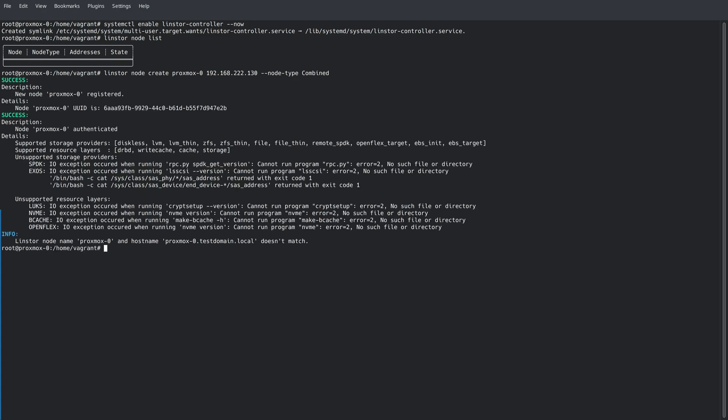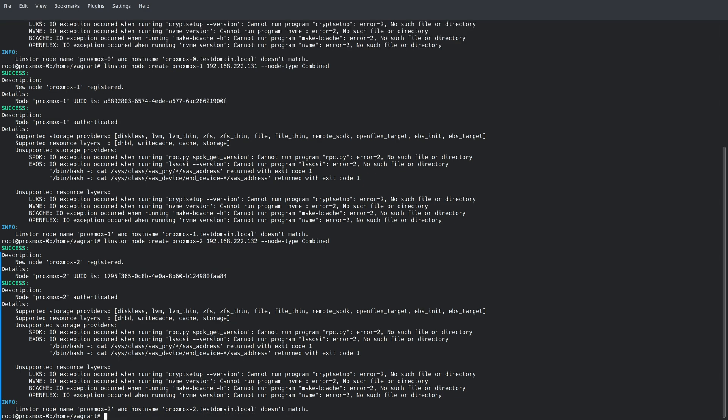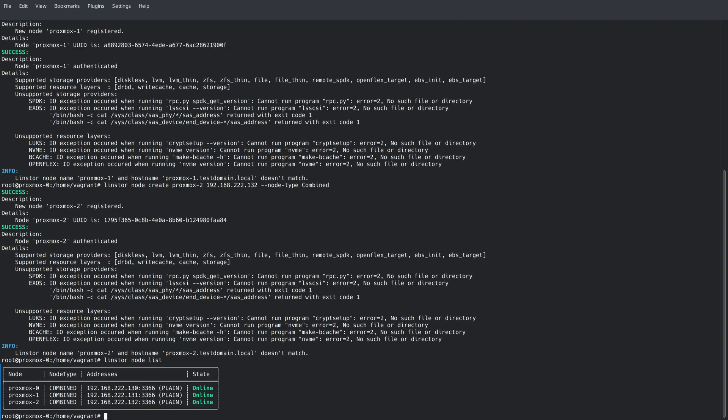We'll go ahead and change the values and add the other nodes as well. You could do this in a for loop, but since we only have a few nodes, we'll just go ahead and change the values here. If we take another look at our node list, you can see that now we have all three nodes type combined added to our LinStore cluster.